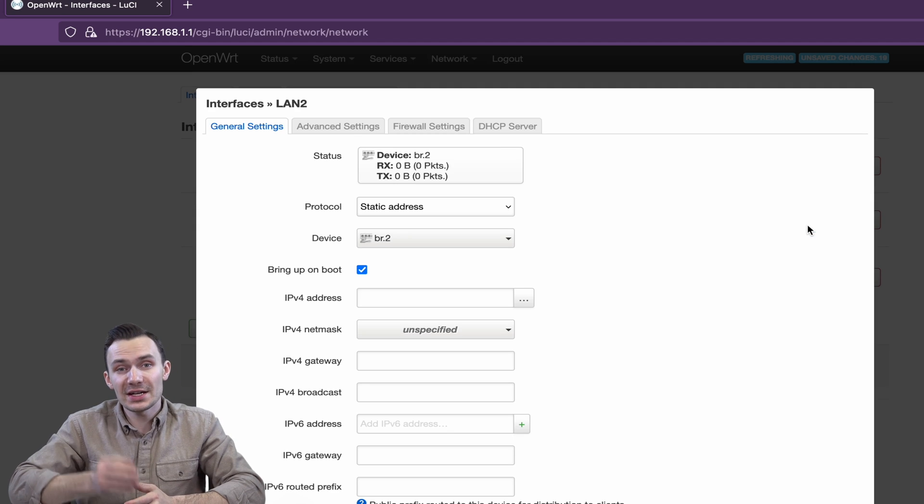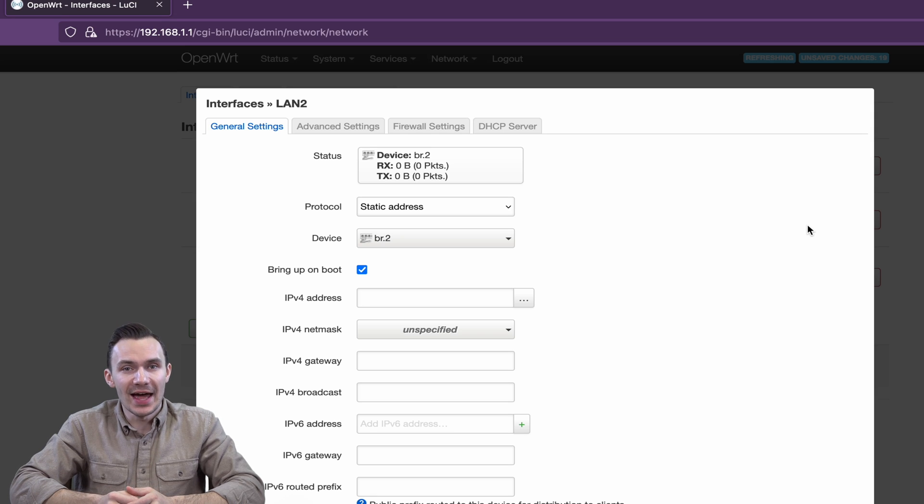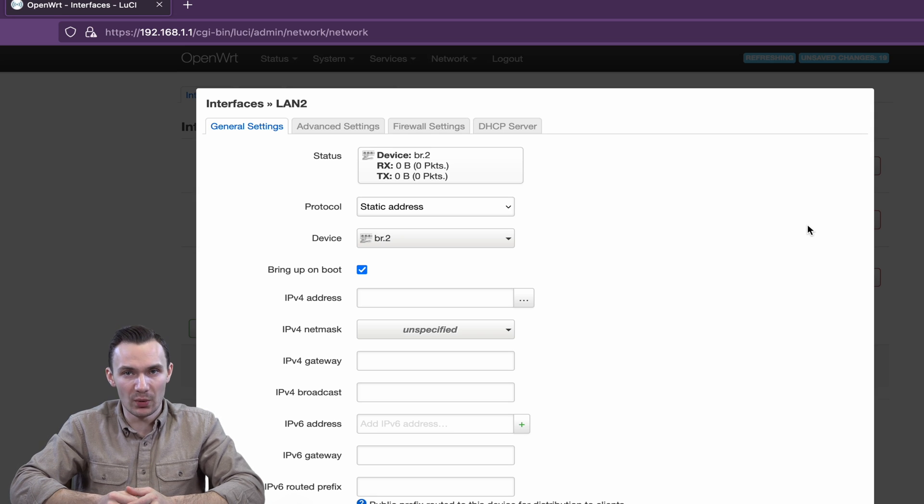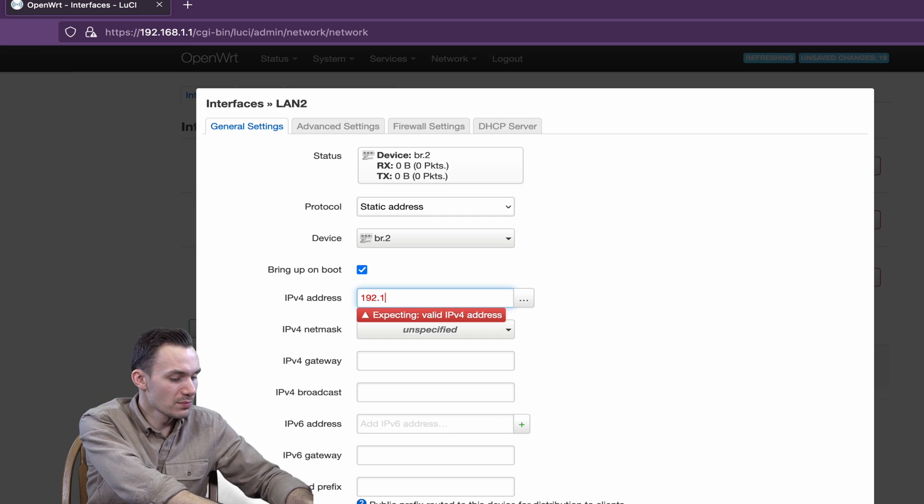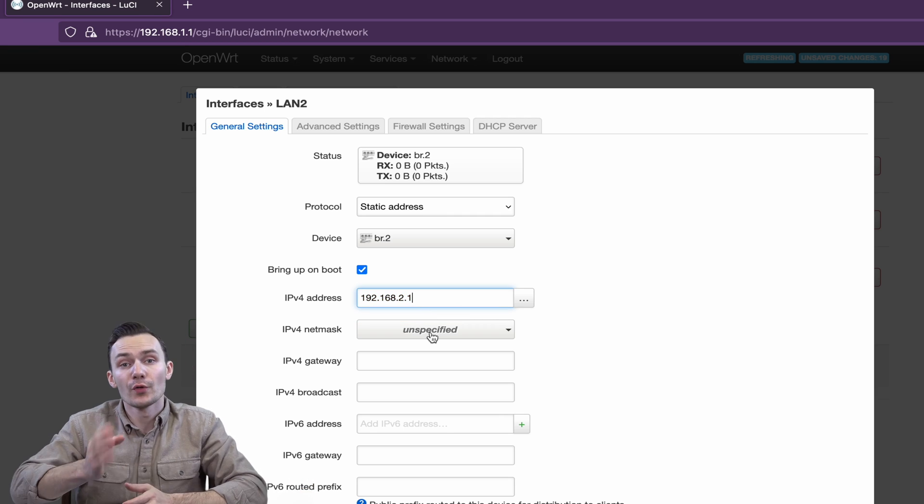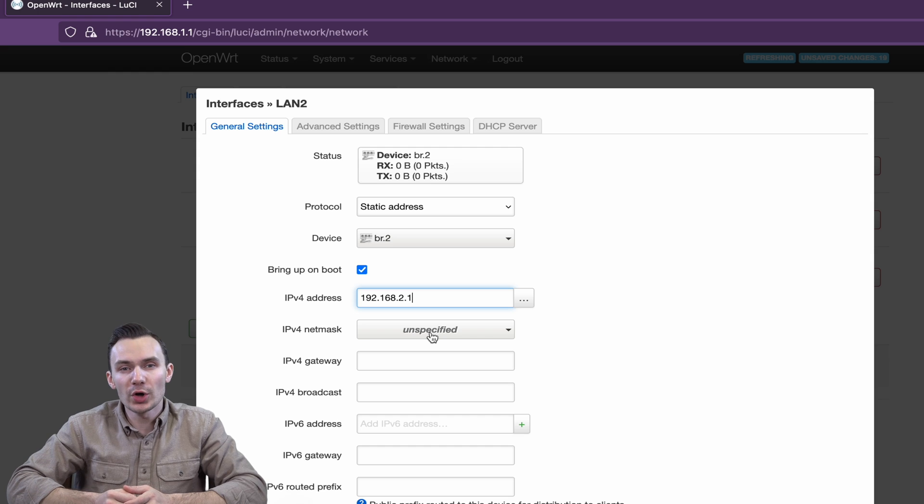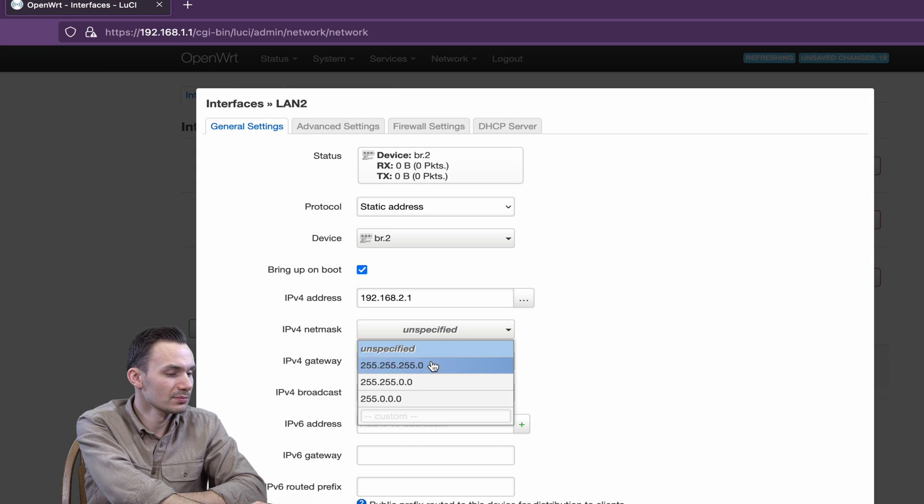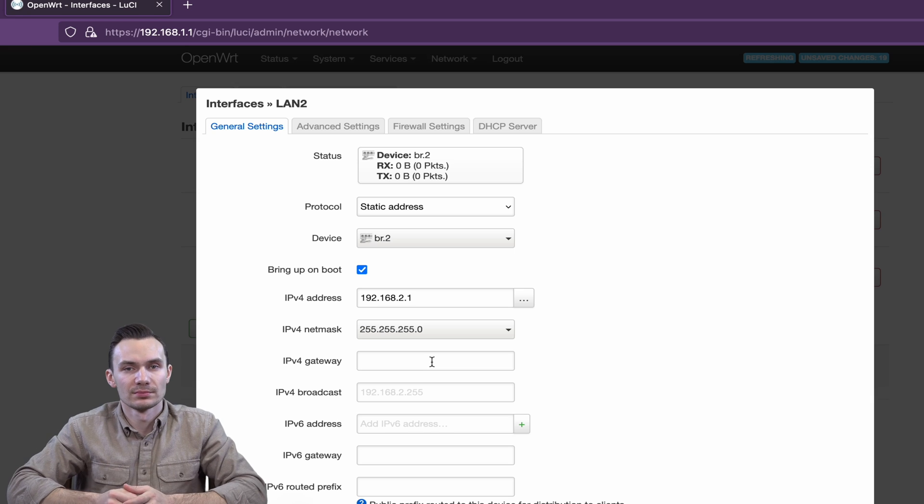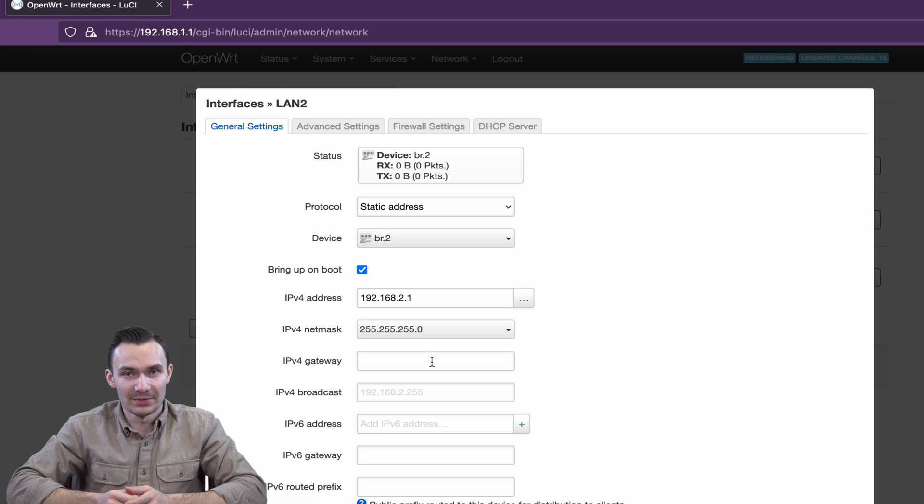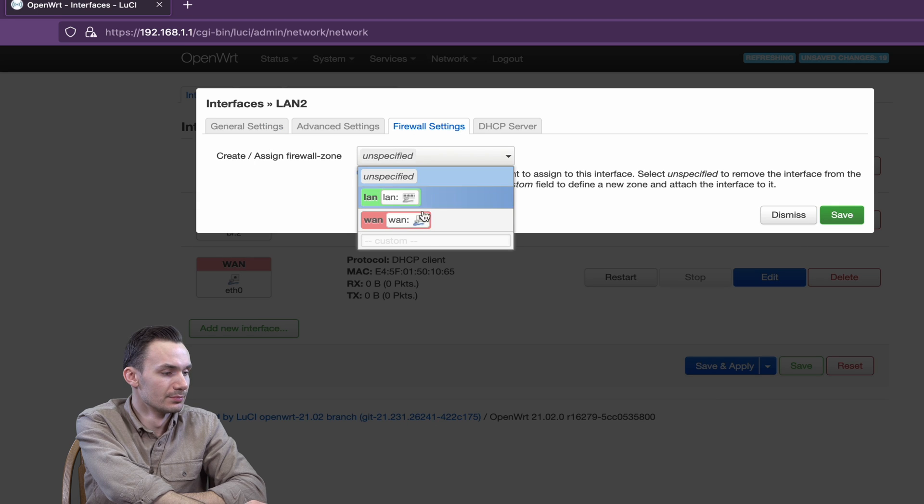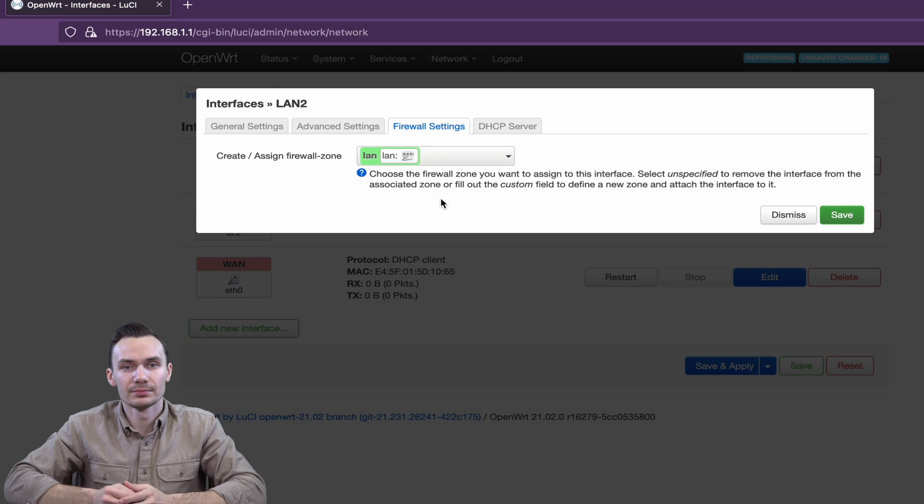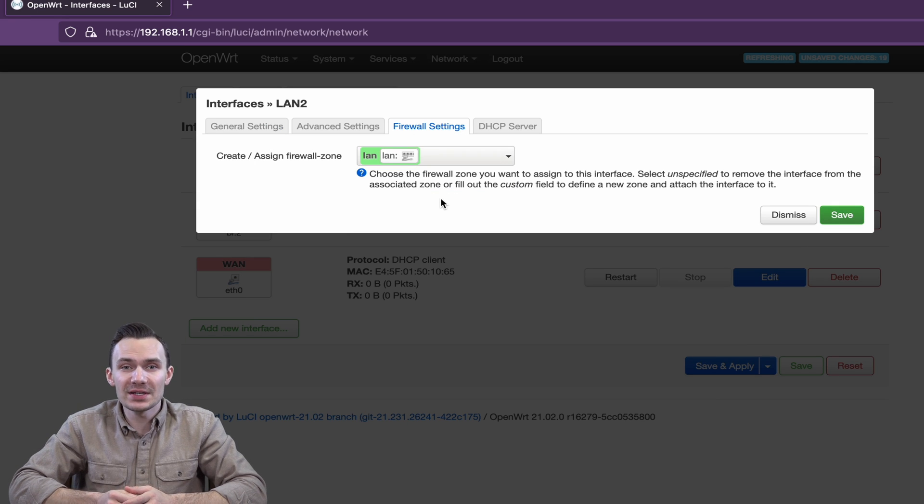In the expanded options, assign the IPv4 address as 192.168.2.1 or any other IP address you'd like. For NetMask, we'll go with the standard 255.255.255.0. In the Firewall Settings tab, assign the Firewall Zone to LAN. In the DHCP Server tab, click Set Up DHCP Server button and then click Save.